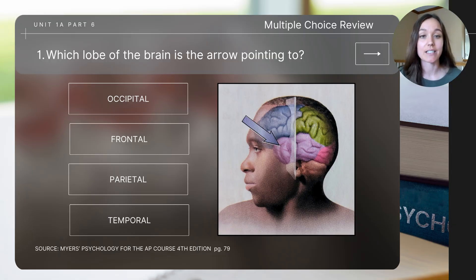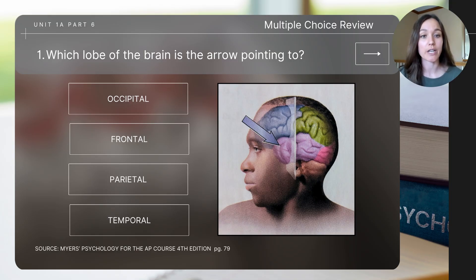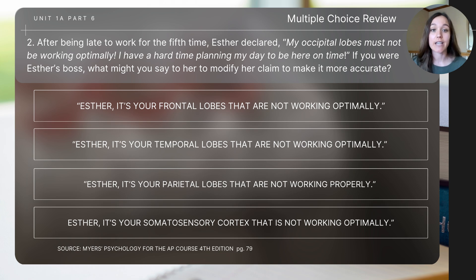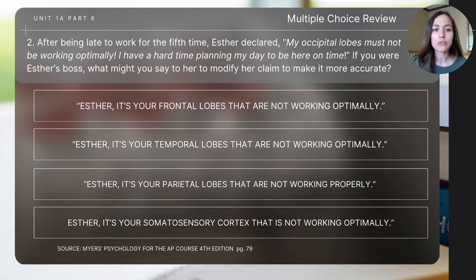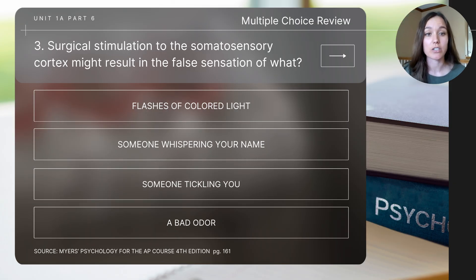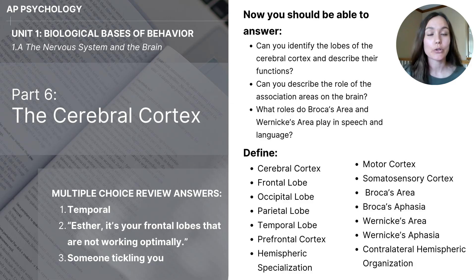This brings us to the end of the content. Let's finish with some review questions — I'll read each question and you should pause to determine the answer. Question one: which lobe of the brain is the arrow pointing to? Question two: after being late to work for the fifth time, Esther declared her occipital lobes must not be working optimally because she has a hard time planning her day. What would you say to modify her claim to make it more accurate? Question three: surgical stimulation to the somatosensory cortex might result in the false sensation of what? This concludes part 6, the cerebral cortex, of our unit 1 series on biological basis of behavior for AP psychology students.